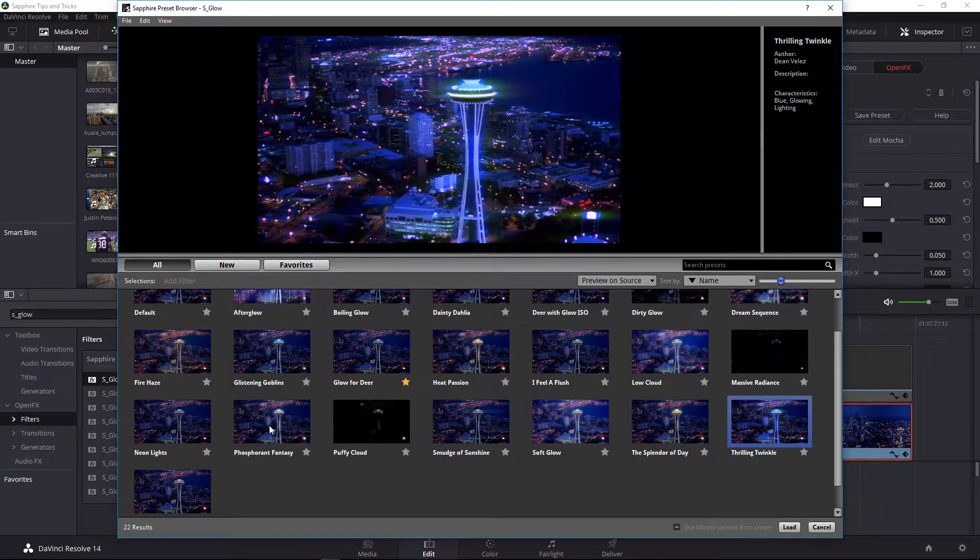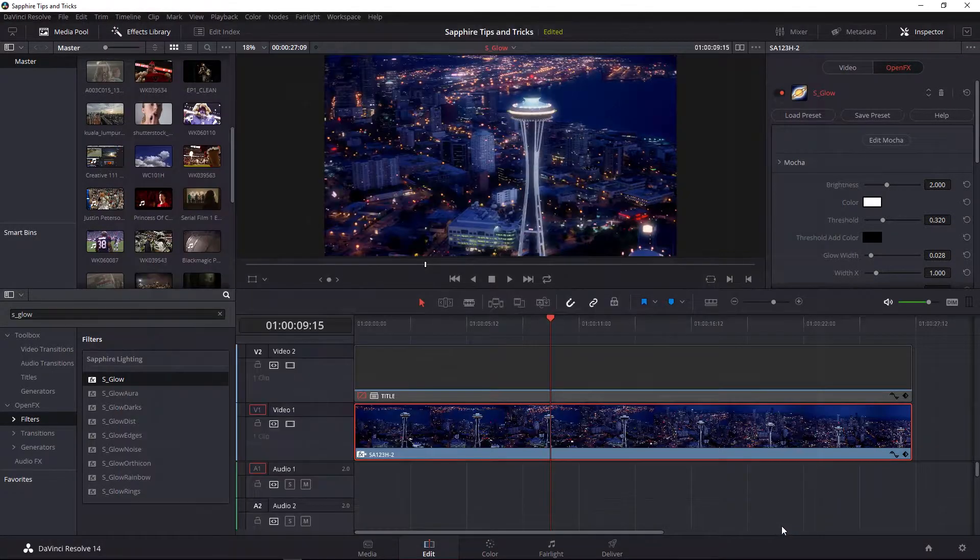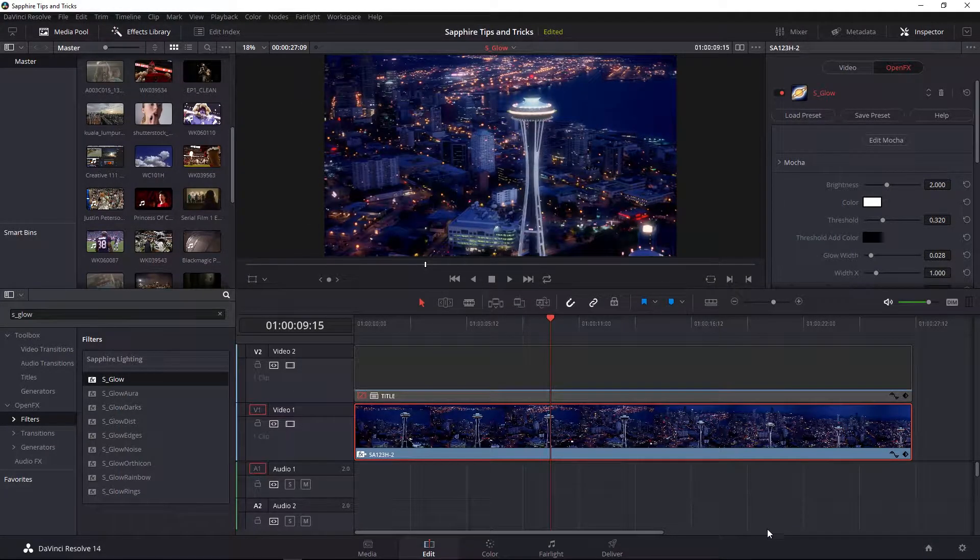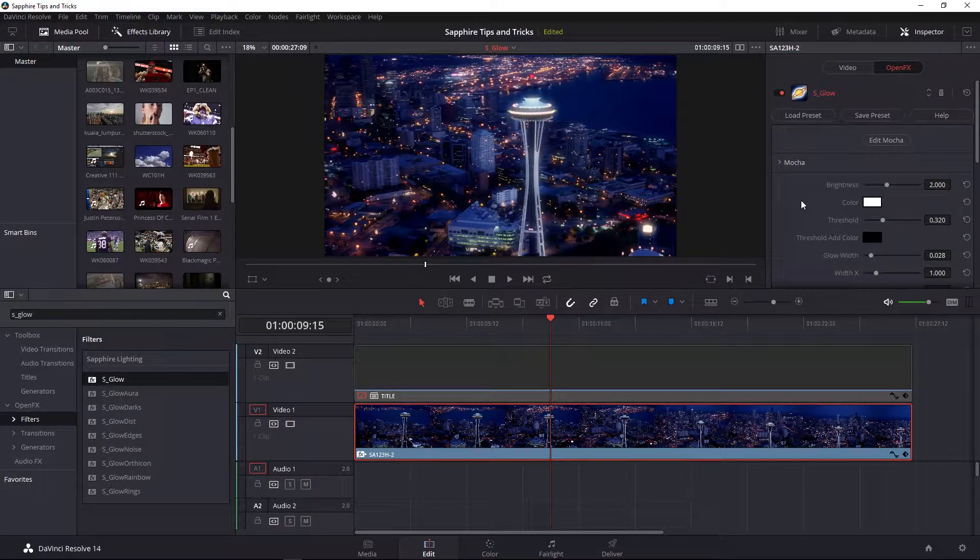In this particular case, I'm going to choose Phosphor in Fantasy and I'm going to load that directly inside of Resolve. Now, the most used parameters that I would encourage you to play with are located at the top of the effect, including threshold.